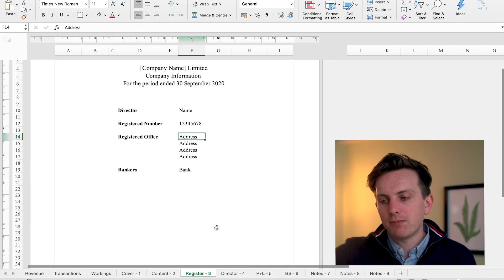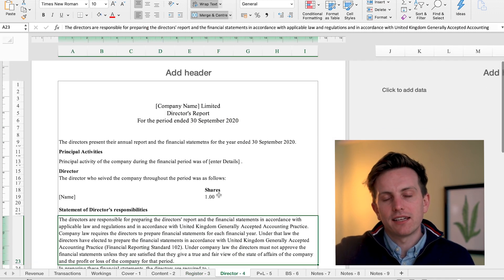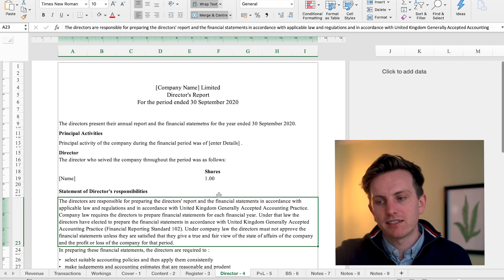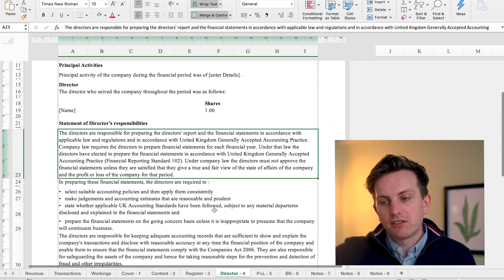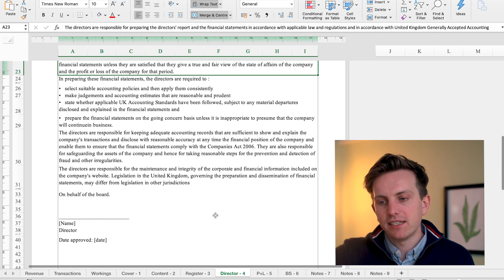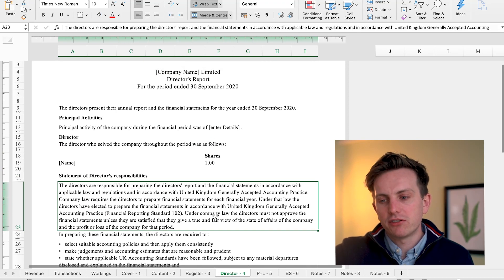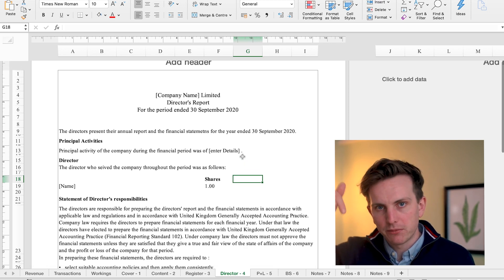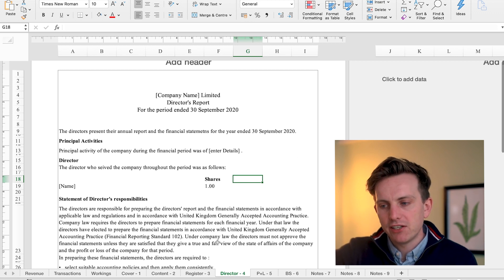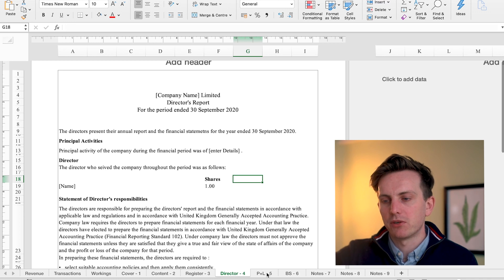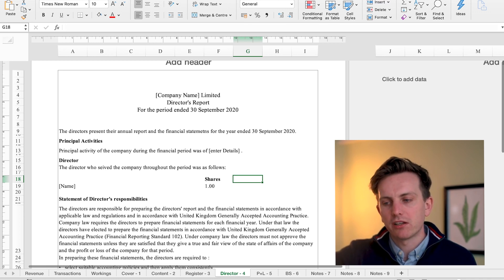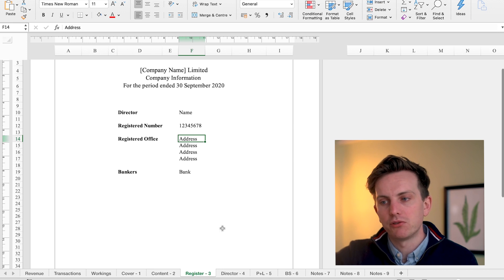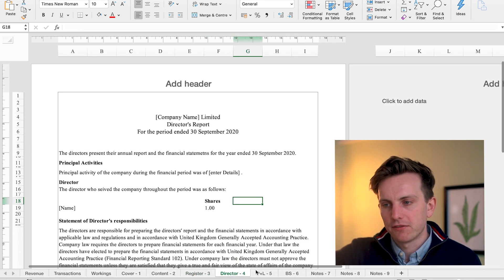The next page is going to be your director's report. This is a pretty standardized format — just the information that you need when you're preparing a set of accounts under generally accepted accounting practices. It covers the director's responsibilities, your signature, date of approval. That page is definitely needed. Now, if you are an accountant preparing accounts for somebody else, there would be another page within your company information page talking about what accountants you use and what address they have. But I don't have that because I prepared this set of accounts myself, so I don't have an accountant.